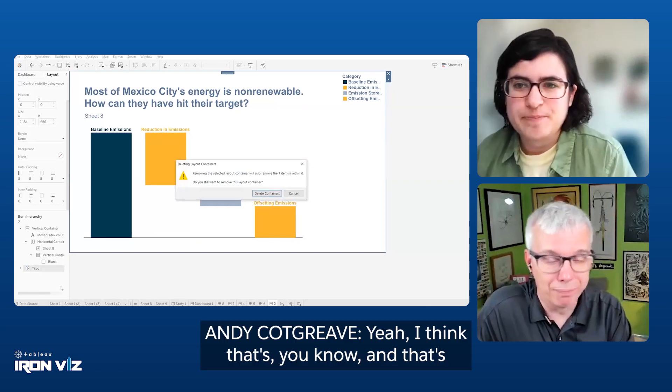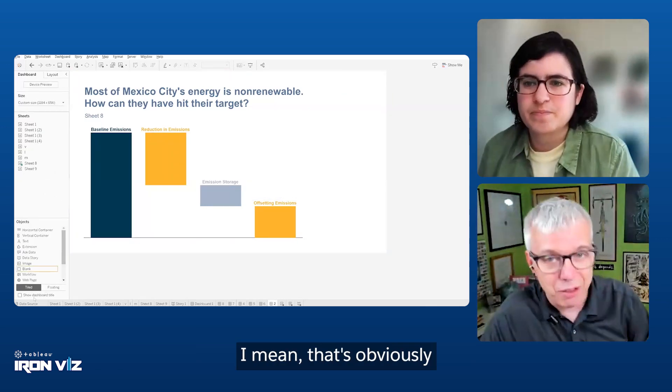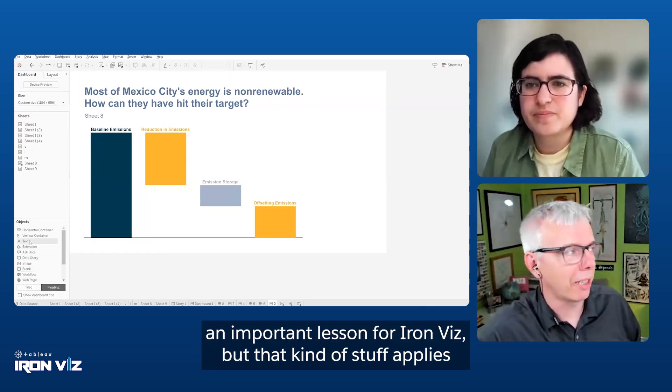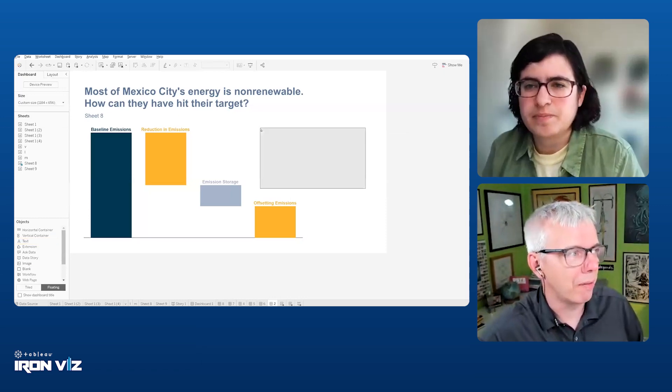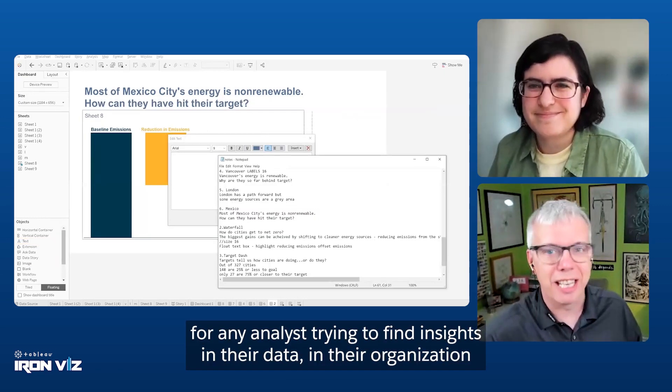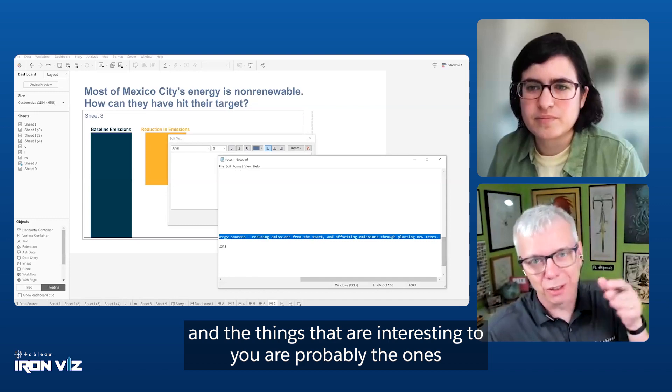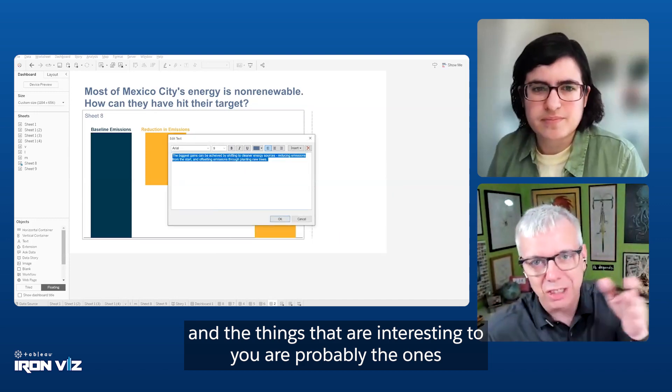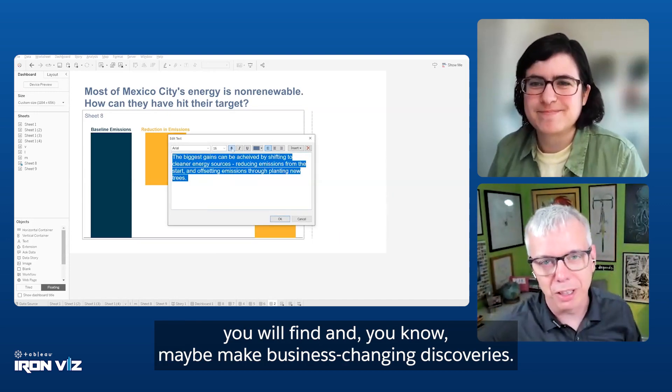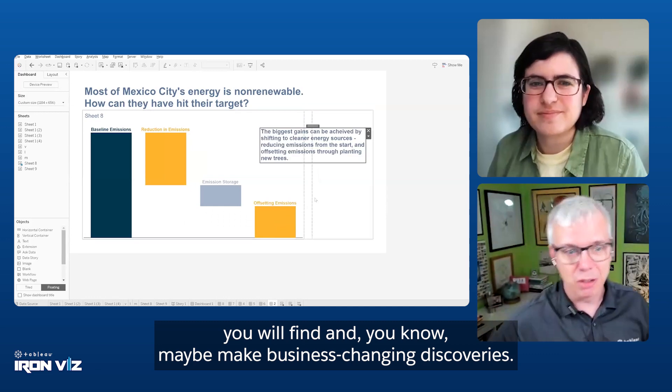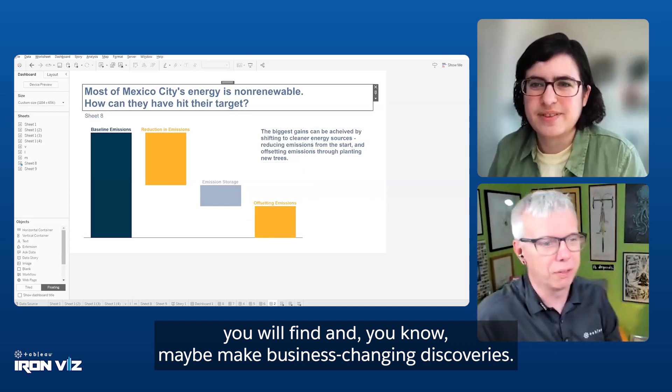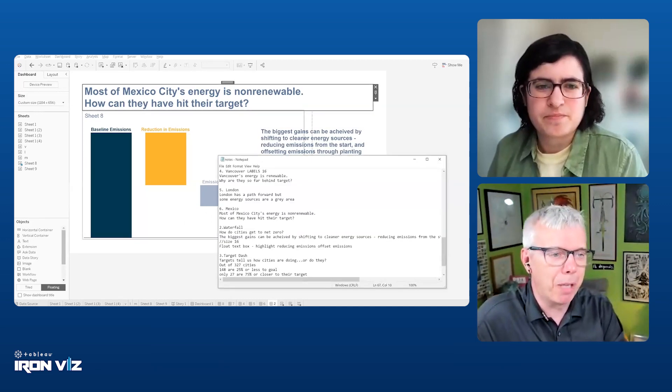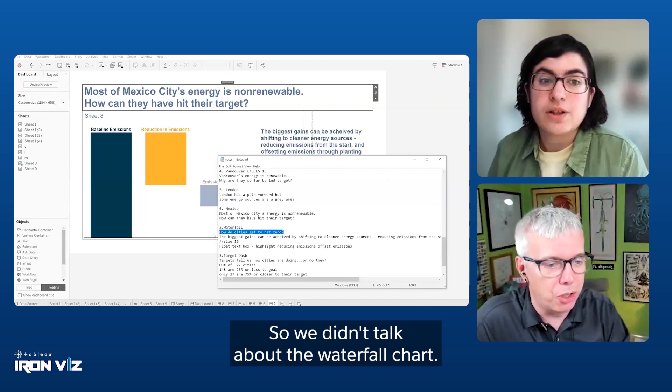I think that's an important lesson for IronViz, but that kind of stuff applies for any analyst trying to find insights in their data, in their organization. The things that are interesting to you are probably the ones you will find and maybe make business changing discoveries.